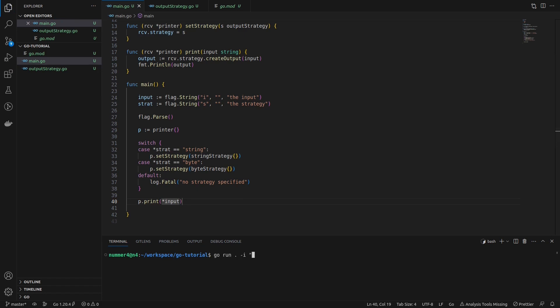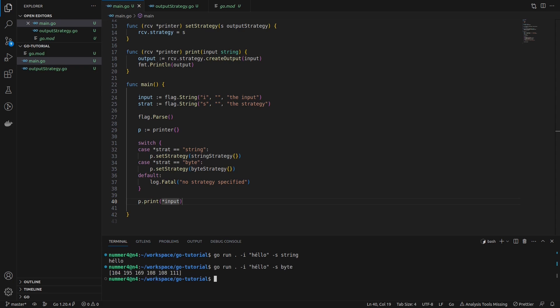First, I'm running the program with the string strategy so that the output will be equal to the input string. After that, I'm changing the command line argument so that the byte strategy will be used and a slice of bytes will be printed.